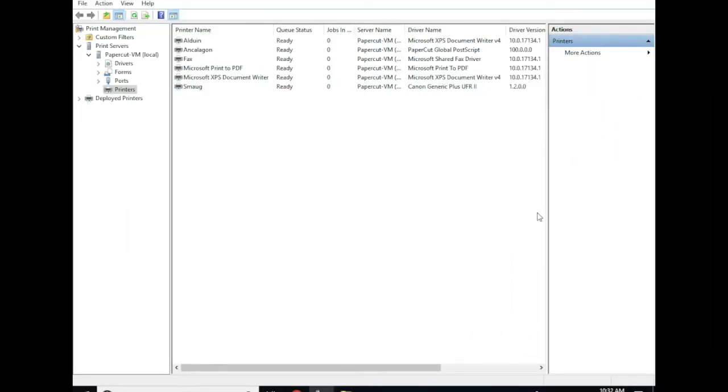Hi, my name is Alex and today I'm going to be walking you through how to configure FindMe printing for PaperCut.